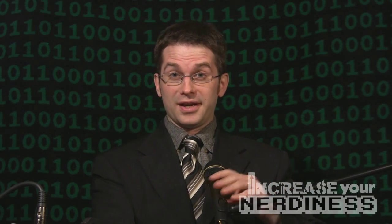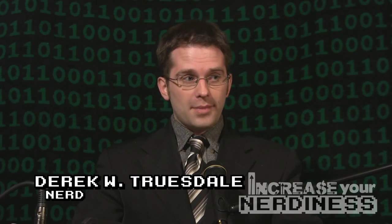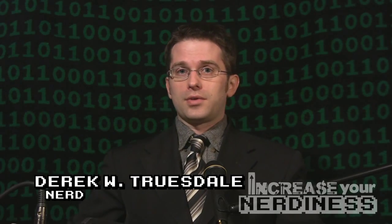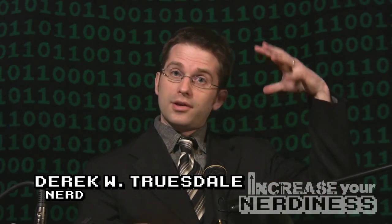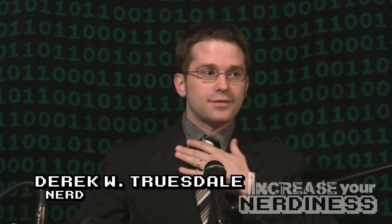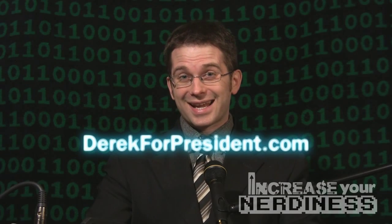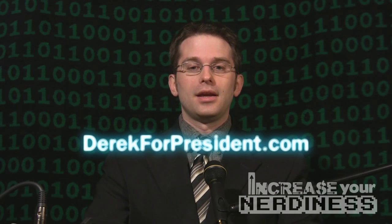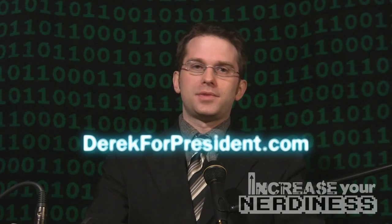So there you go. Another fun thing accomplished with avi synth. All right. Well, I'm Derek W. Truesdale. Remember you can get a list of all the other podcasts from, or the other episodes rather from the increase your nerdiness podcast. Find it at Derek for president.com. So you can find my YouTube channel, a blog. It kind of puts all my stuff together. So it's not one giant mess floating around the internet. That's it for now. We'll see you next time on increase your nerdiness.